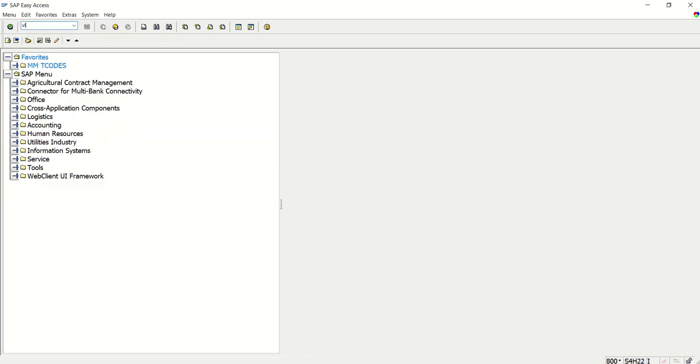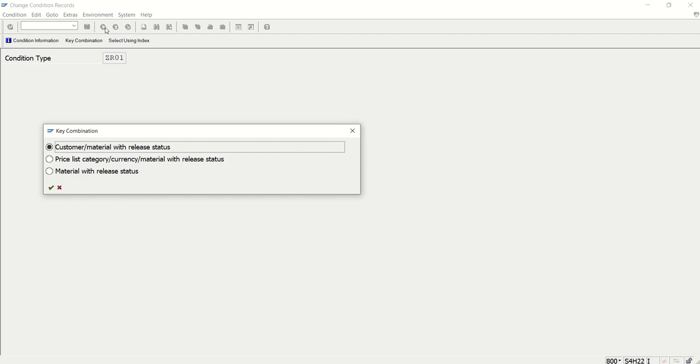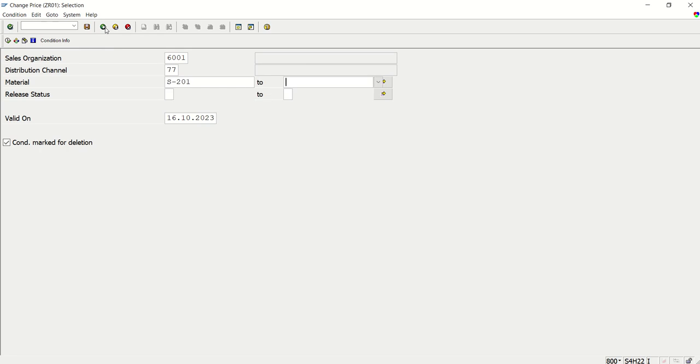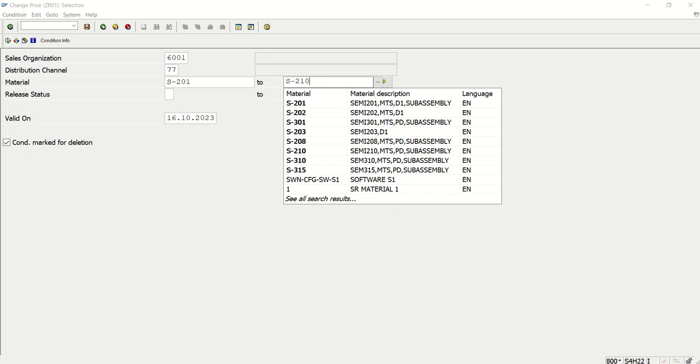Go to VK12, last one and here let's say S2012, S210.